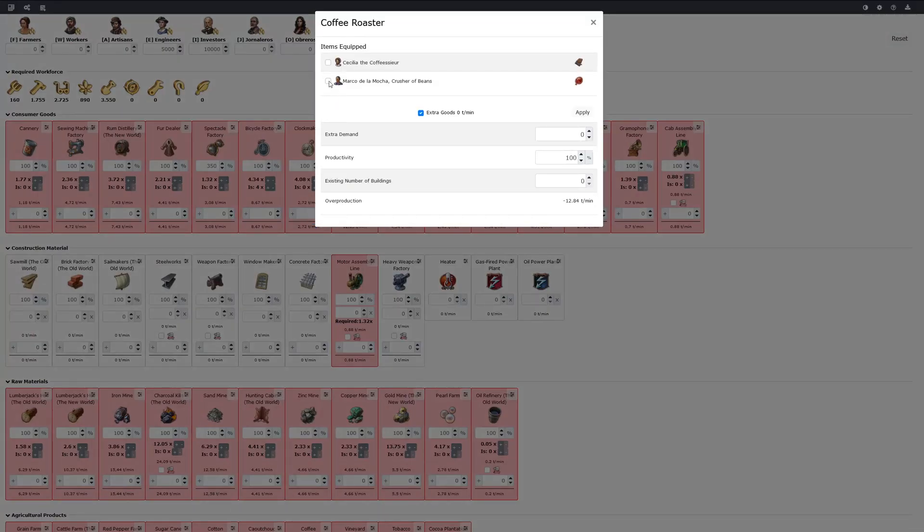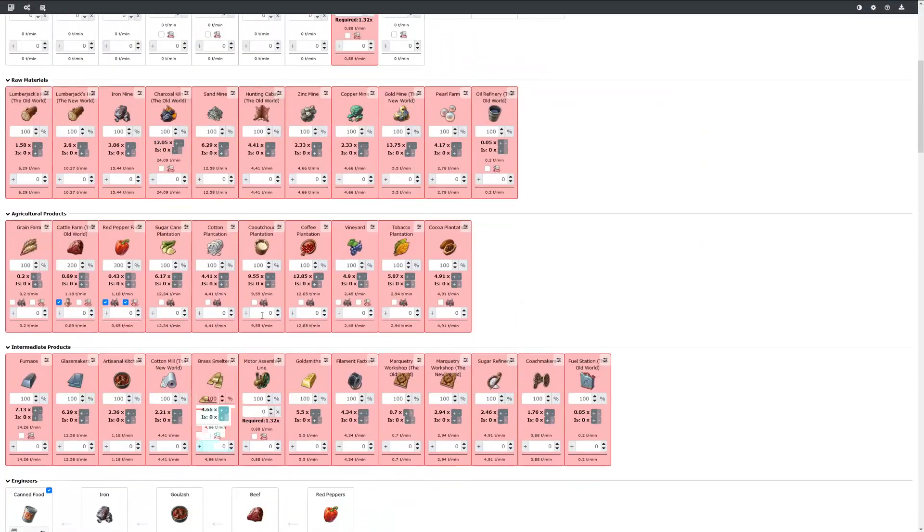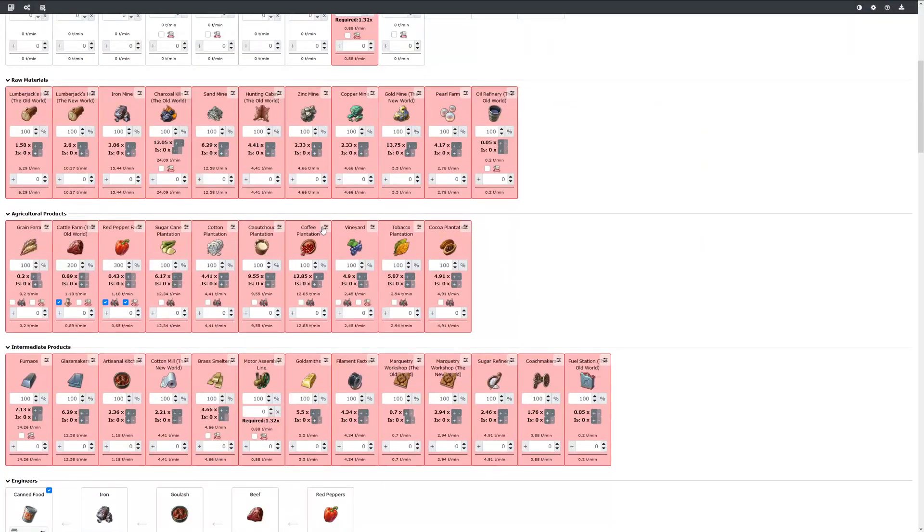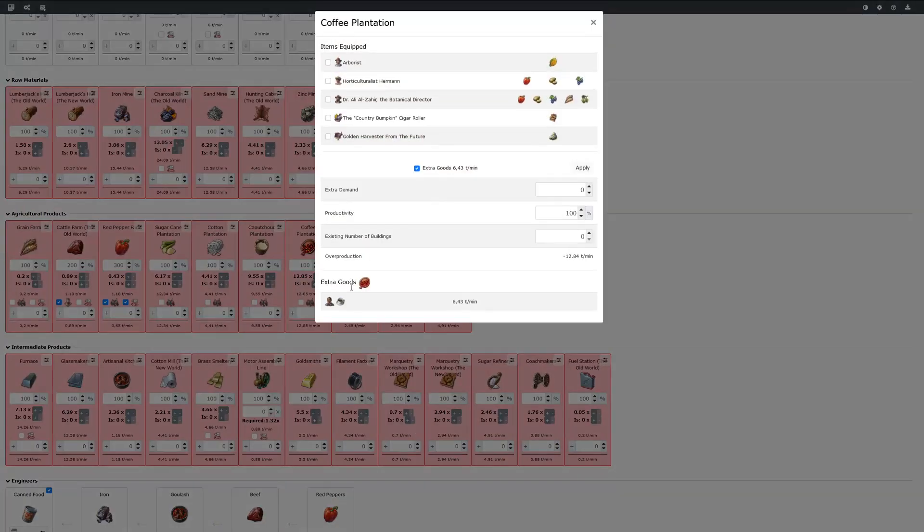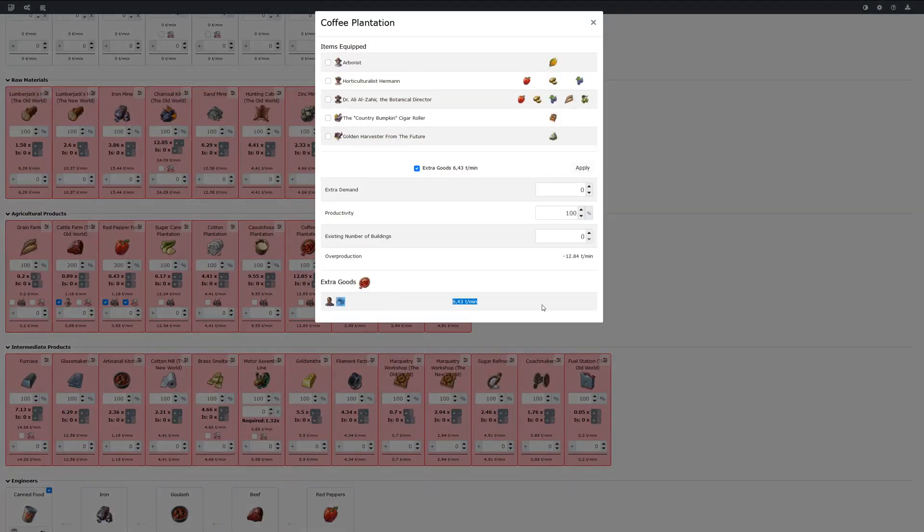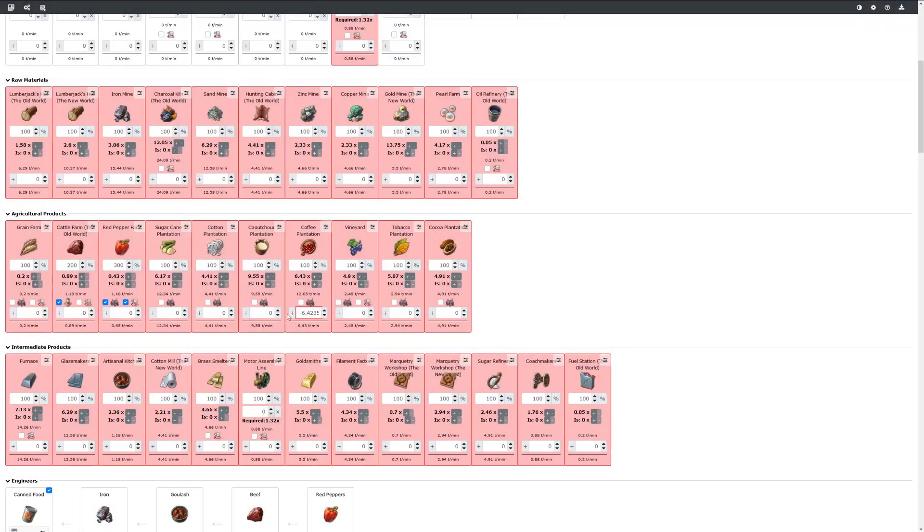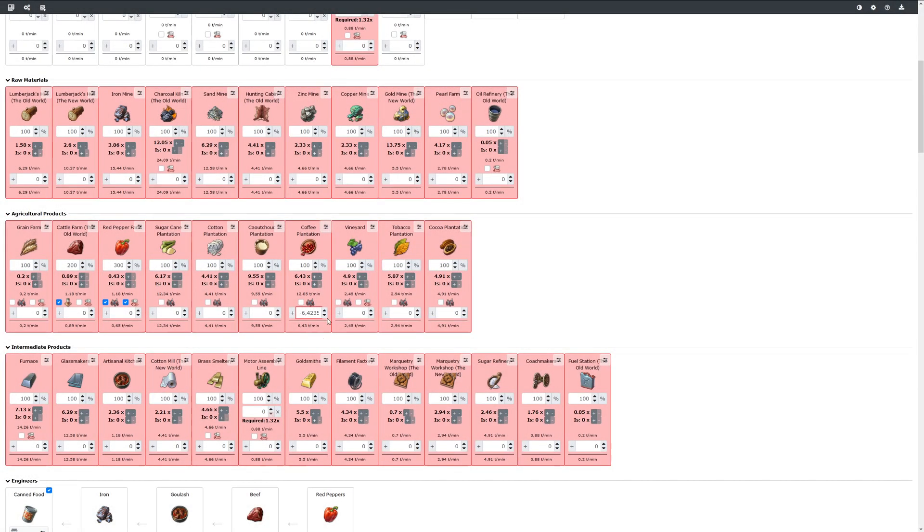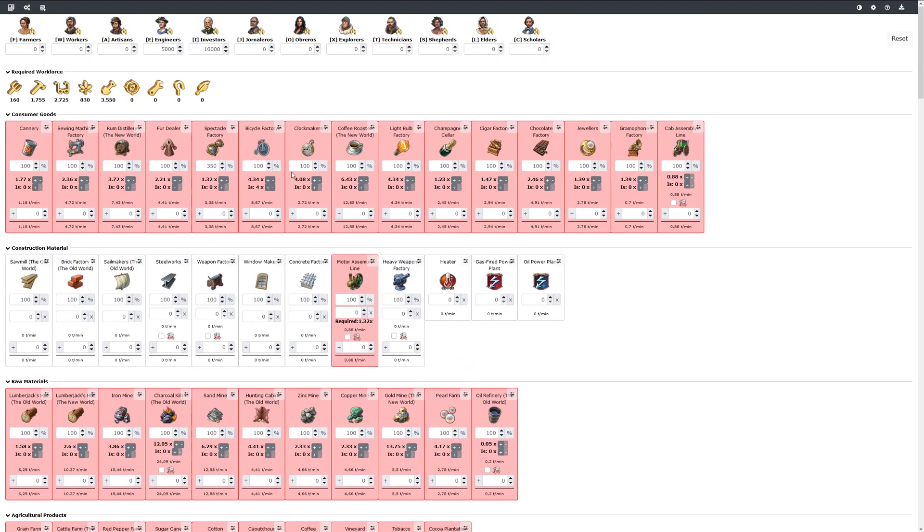Now we can for example equip coffee roaster with Marco. And if we go to coffee beans we see that we have an extra amount. We can apply this extra amount and we see the effect down here.